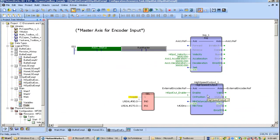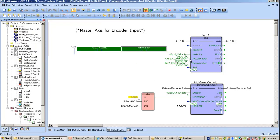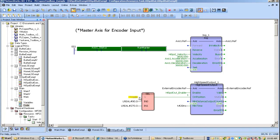Here is the application with the high-speed output block. We have a jog block set up, and I'll run the master at a higher speed — basically 10 revolutions per second. Since the high-speed output is enabled, you can see it is starting to turn on this output every about 10 times a second.